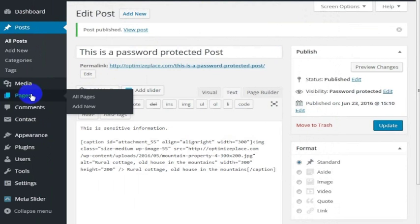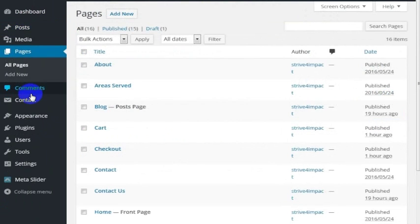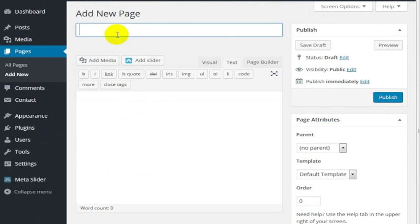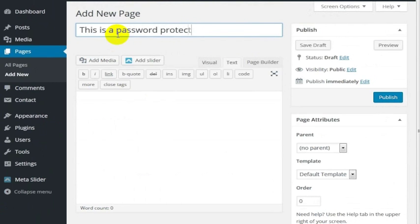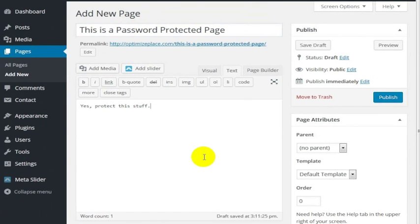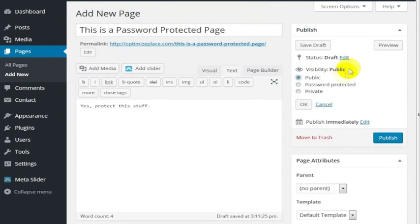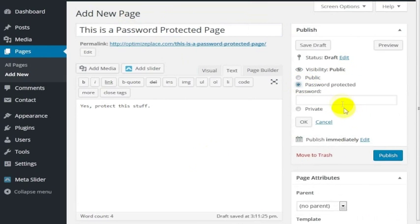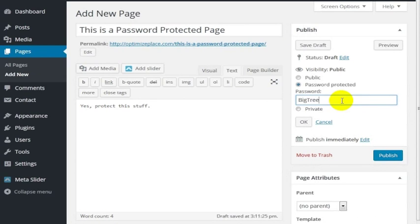I'll create a password protected page. This is a password protected page. Yes, protect this stuff. I'm going to do the same thing here on the right hand side and password protect this one. For this one I'm going to choose the password big tree. I'm going to go ahead and hit okay.